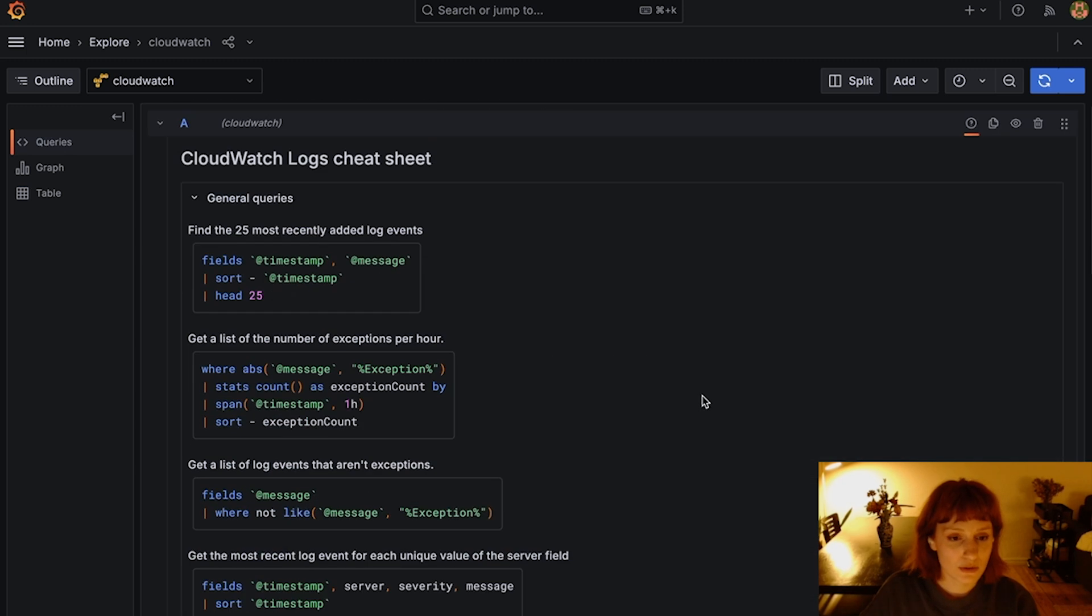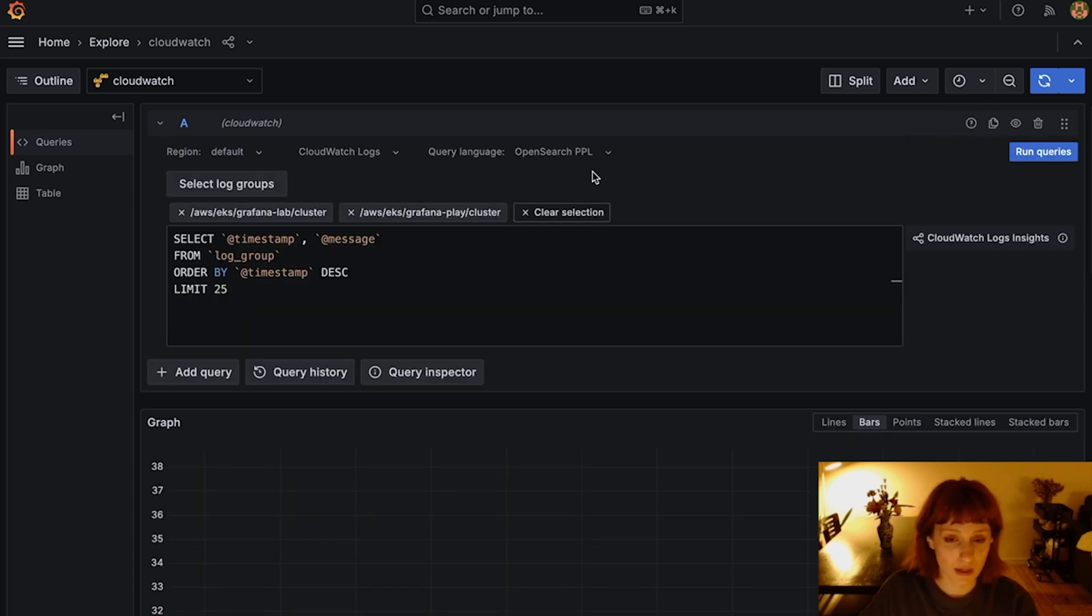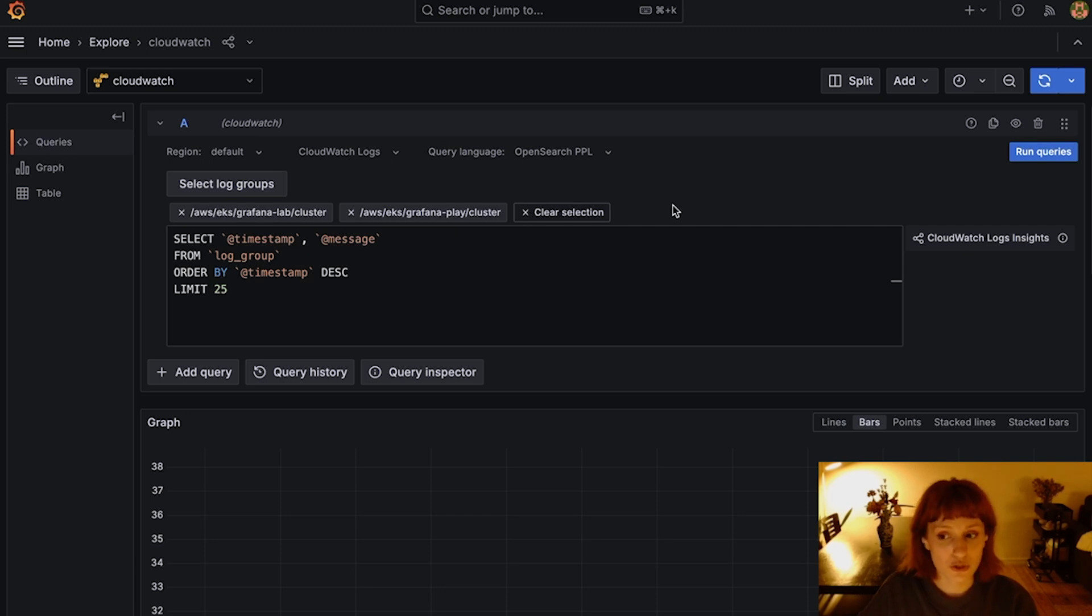Keep in mind that only a subset of commands and functions are available in CloudWatch PPL or SQL. For more info and the complete list of the supported commands and functions, consult the CloudWatch Logs Insights documentation.